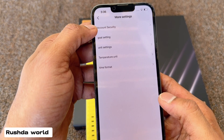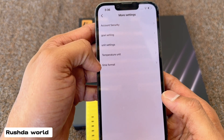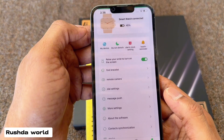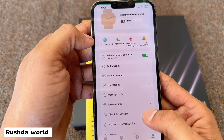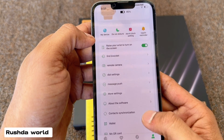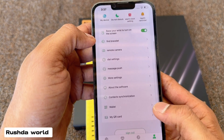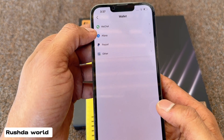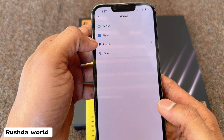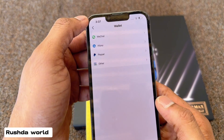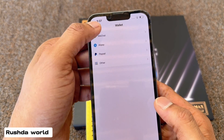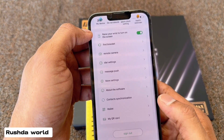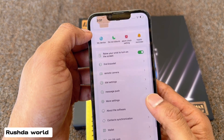About watch settings also coming now here — which one you need, you can select. My QR code, wallet coming: Alipay, PayPal, WeChat — which one you need, you can add.